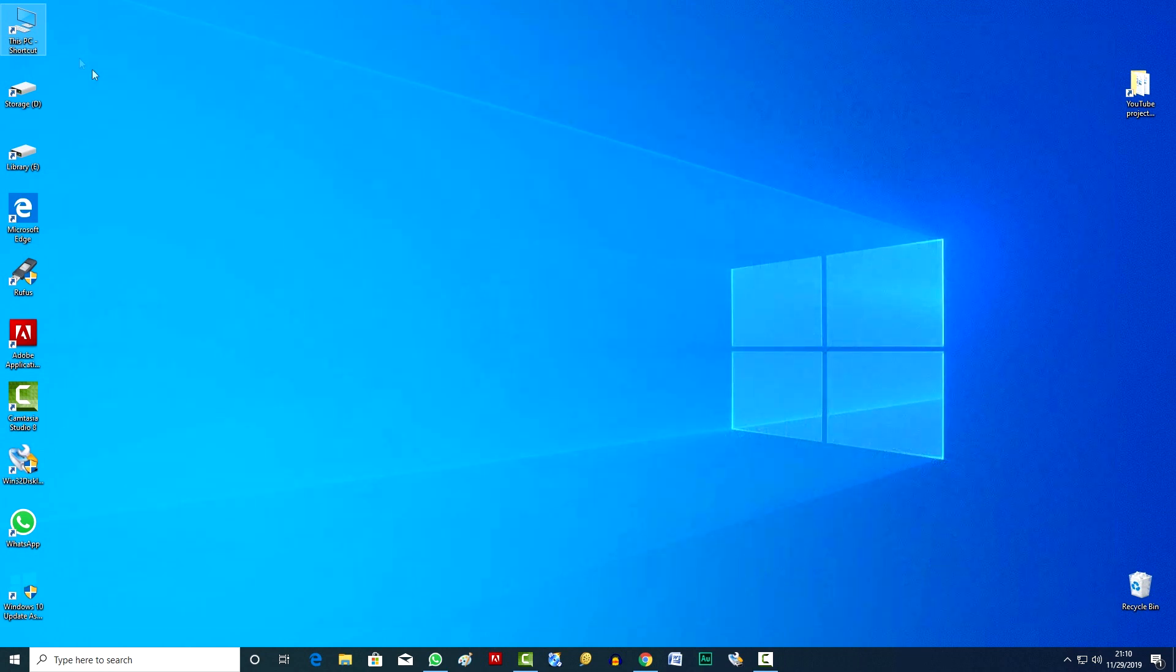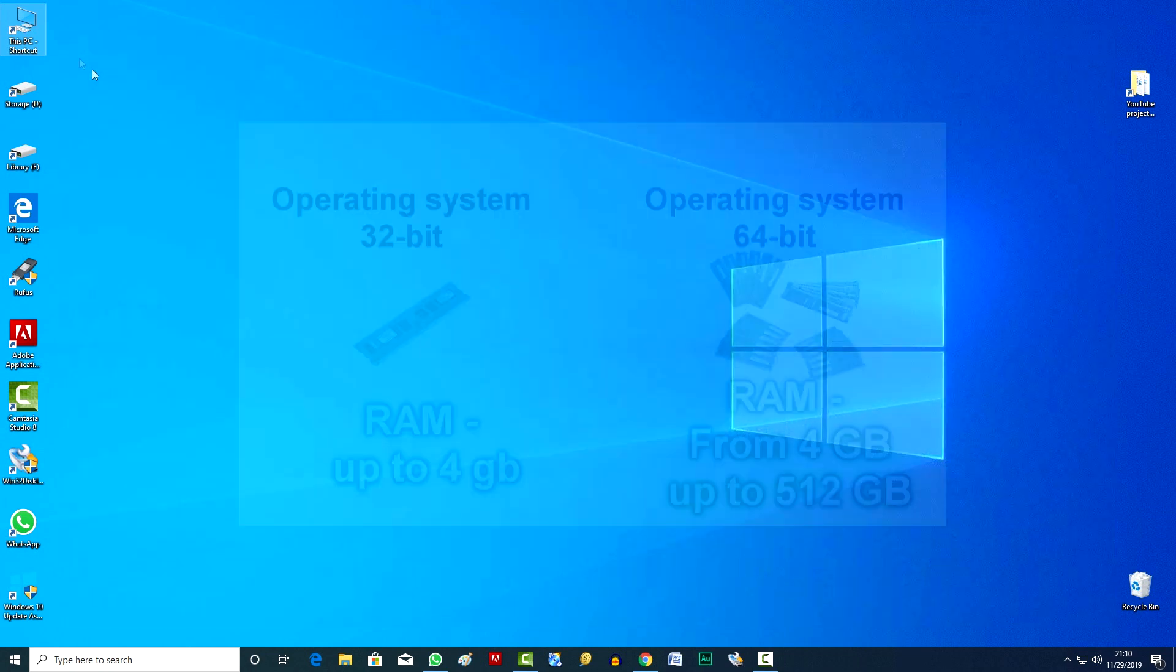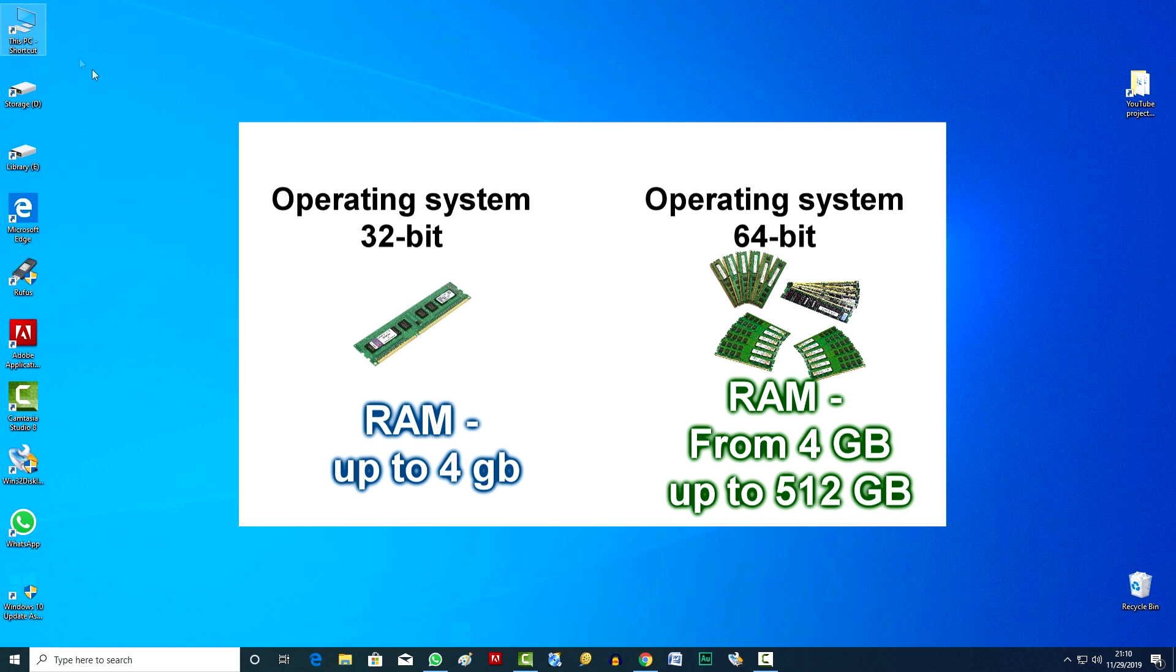And so, first conclusion, Windows 32-bit can only work with less than 4GB of RAM, and Windows 64-bit works with a lot more RAM, which significantly increases the speed of the computer.